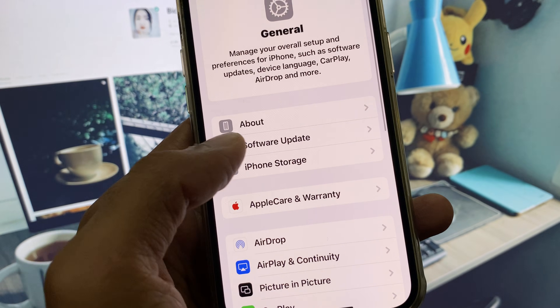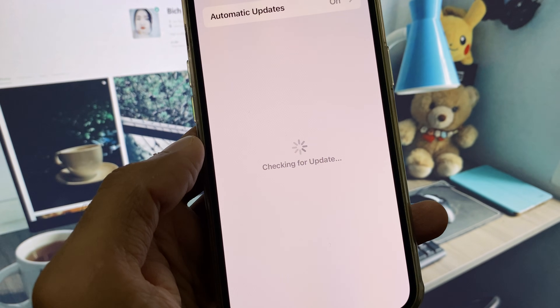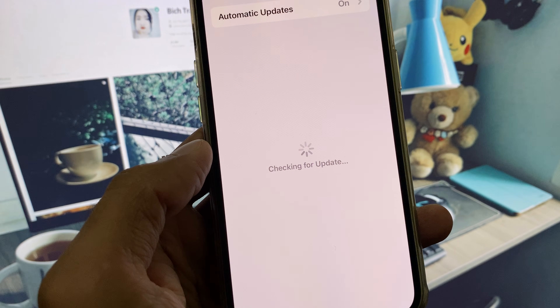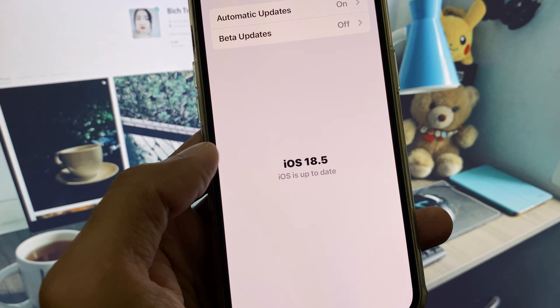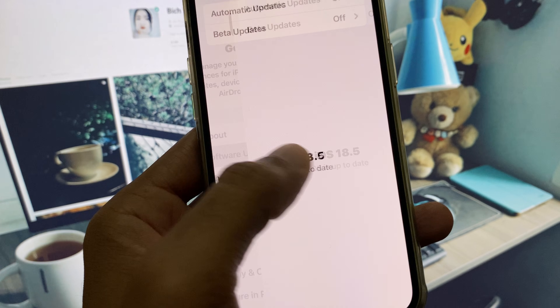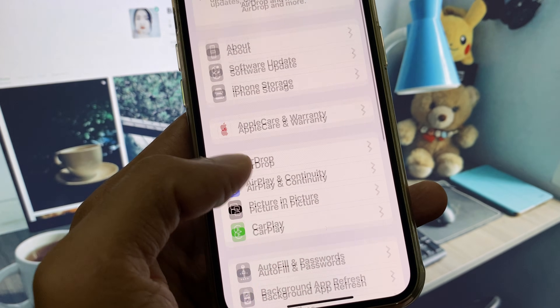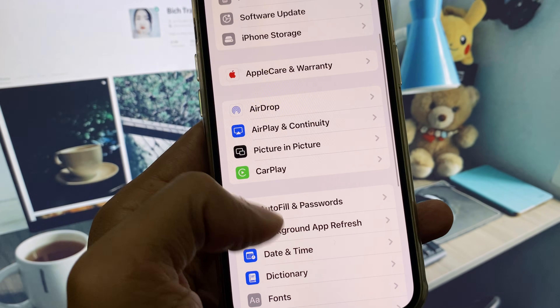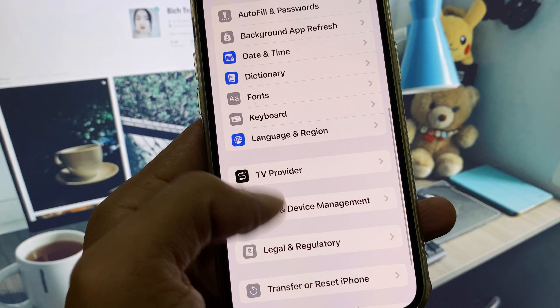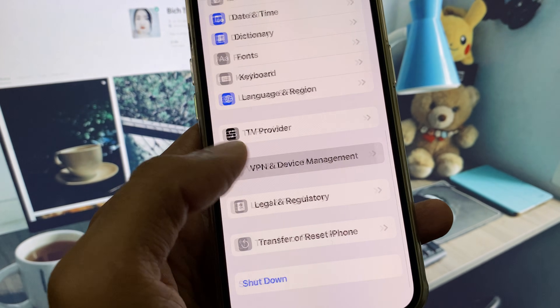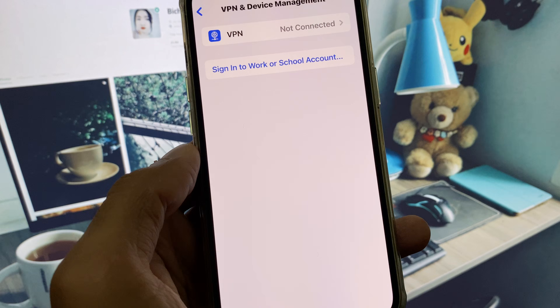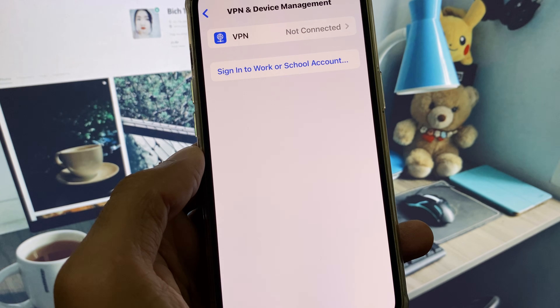After this, scroll down, click on General, and make sure that you are using the latest version of iOS 18. Then scroll down and check your VPN connection.